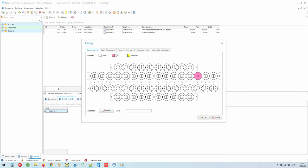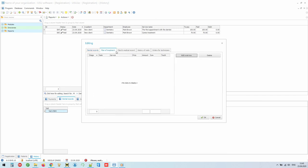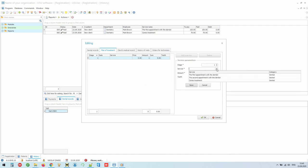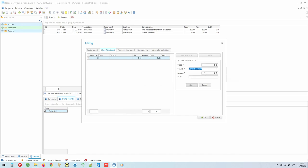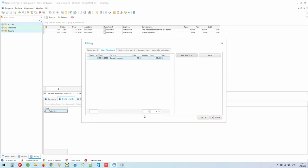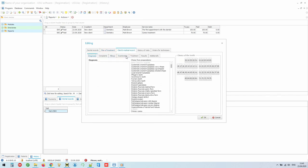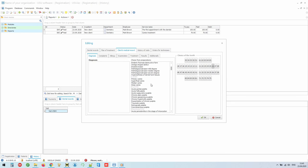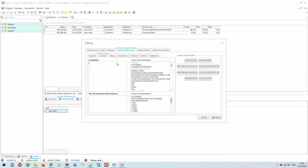If necessary, you can make a preliminary treatment plan and print it out to the client, so that they can see the total sum in advance. In the dental patient card, we can indicate the diagnosis by selecting it from a ready-made convenient list. Indicate complaints that have already been divided by a nosology.